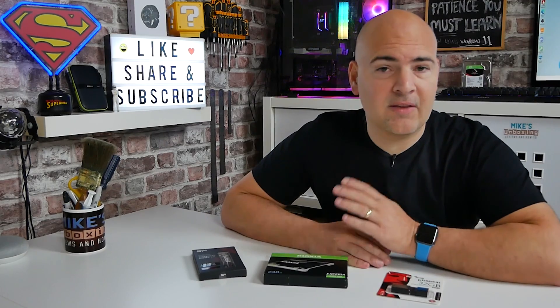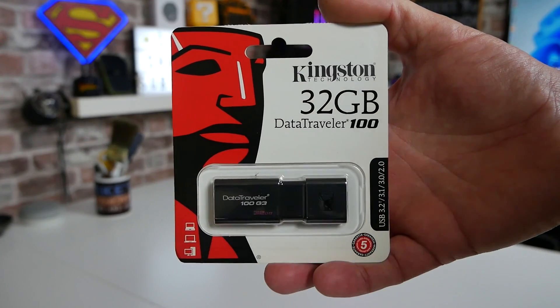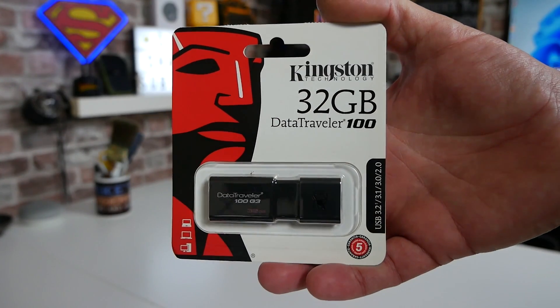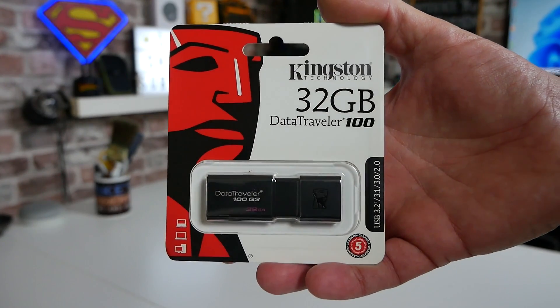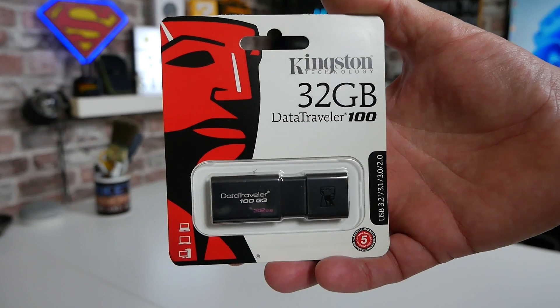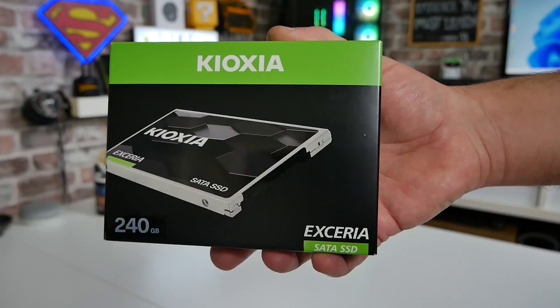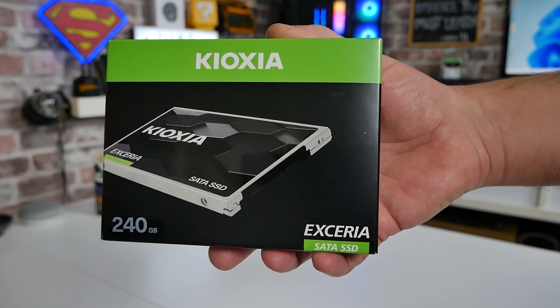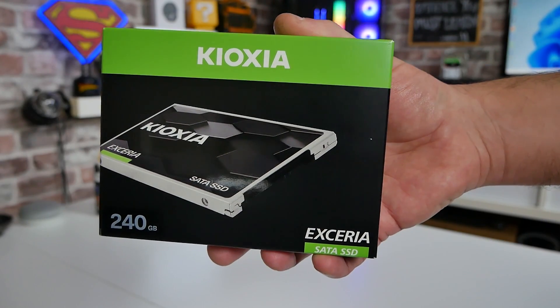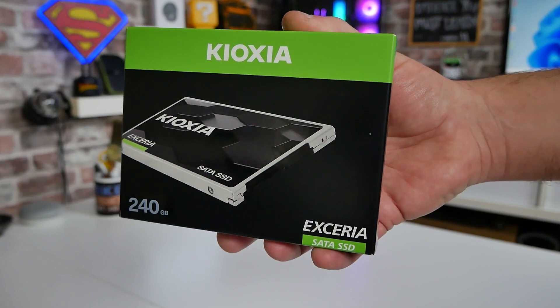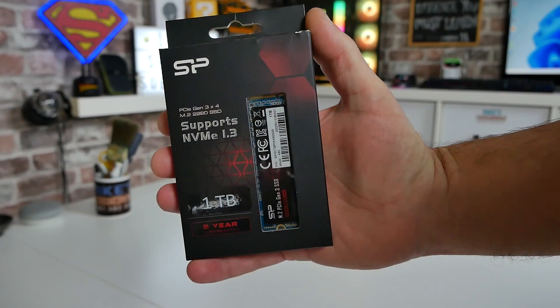So Windows 11 is finally out and there's probably some of you out there that are wanting to do a completely fresh install on new hardware. In today's video we're going to go through how to download Windows 11 onto a suitable USB drive and also how to install it onto a new disk drive such as an SSD or an NVMe in your computer.